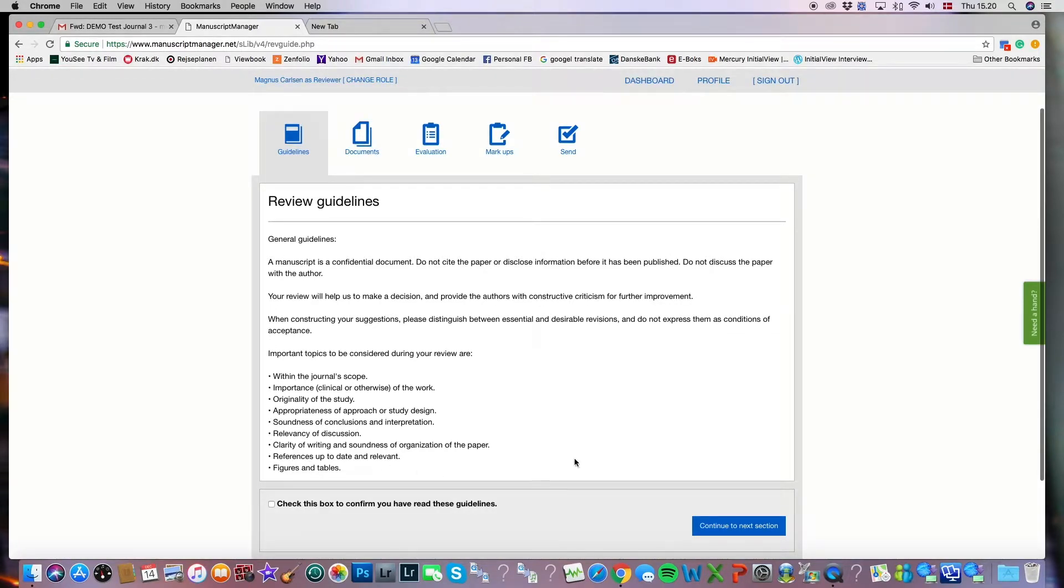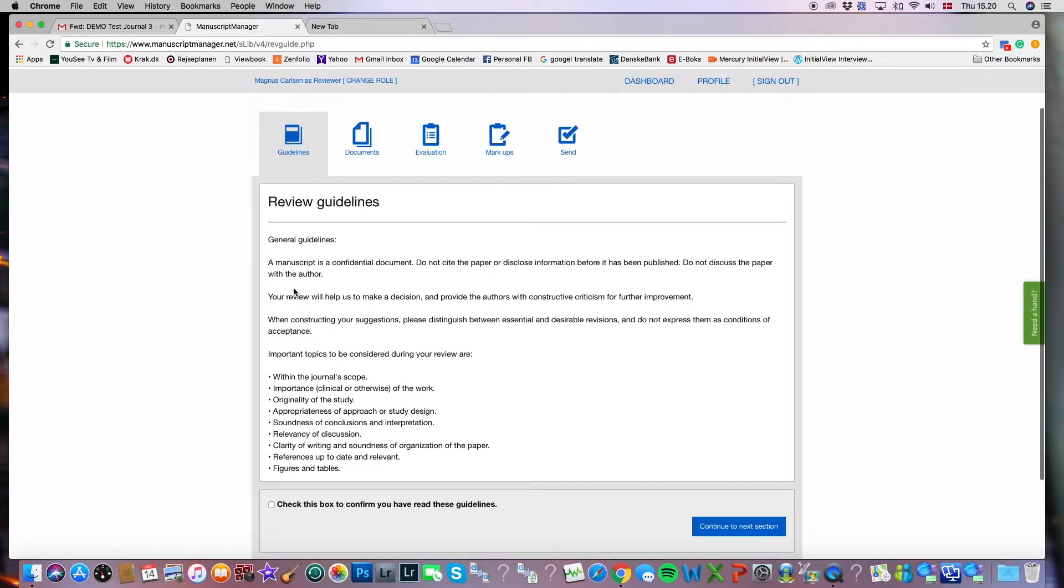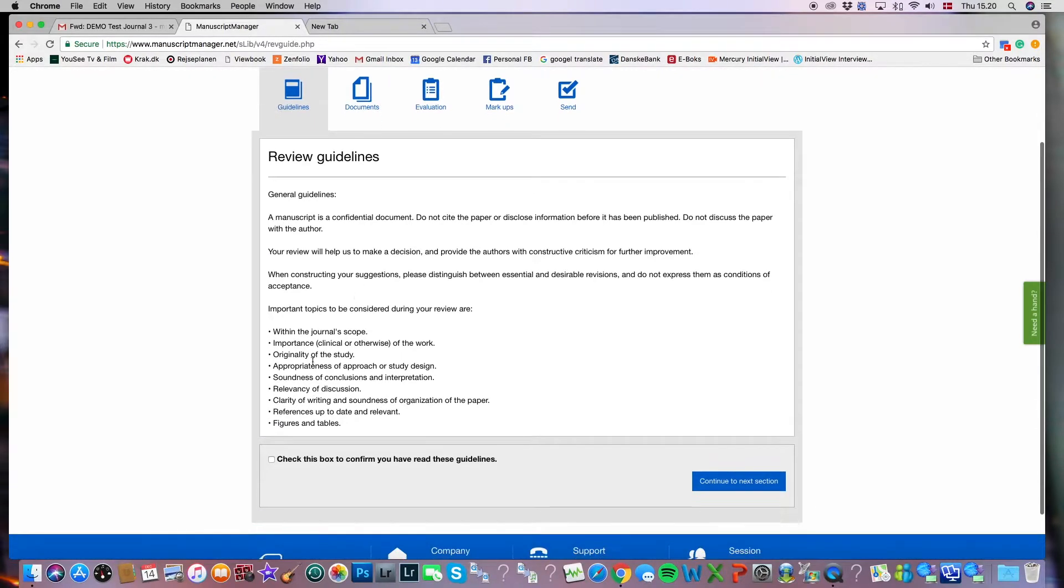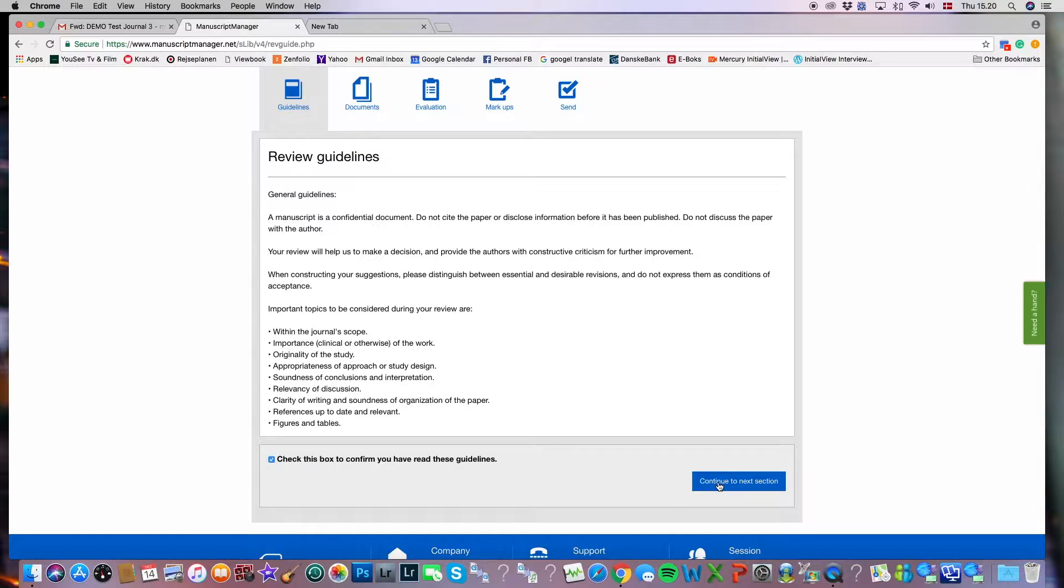Here we have the guidelines of the particular journal that we will be submitting our review for. You would read the guidelines, check the box to confirm that you've read the guidelines, and click continue to the next section.